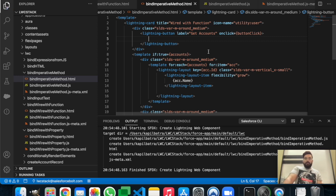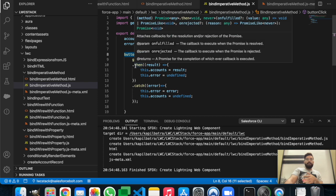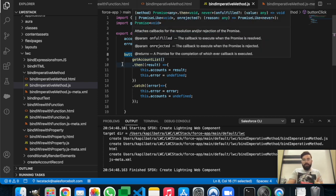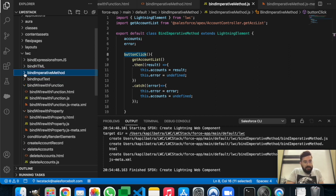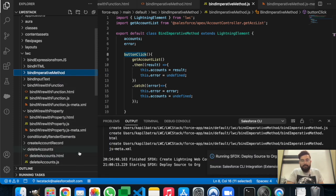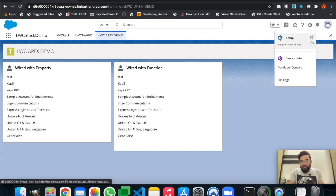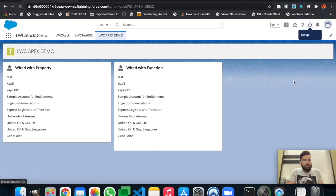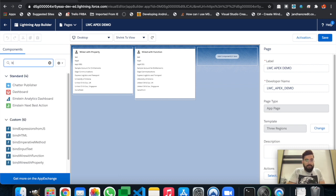Whenever we click this button it will call the JavaScript function buttonClick, which gets data from the apex controller. We already have that controller. Let's deploy the source — deploy source to org. It is deployed without errors. Let's edit the page and search for the component.